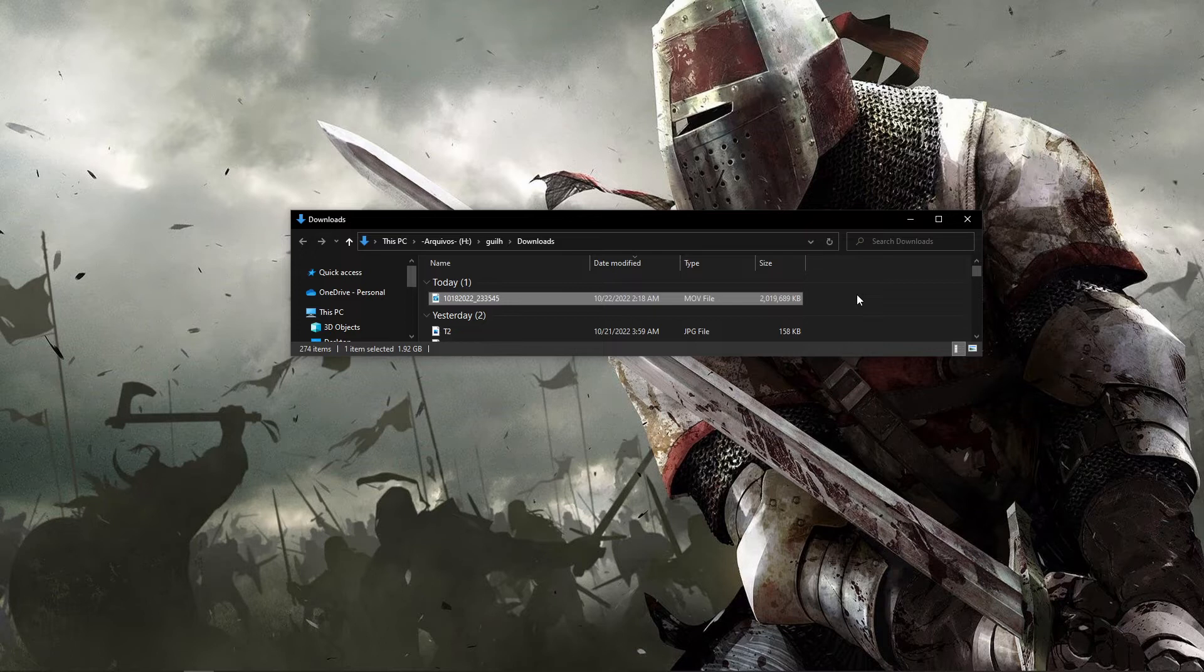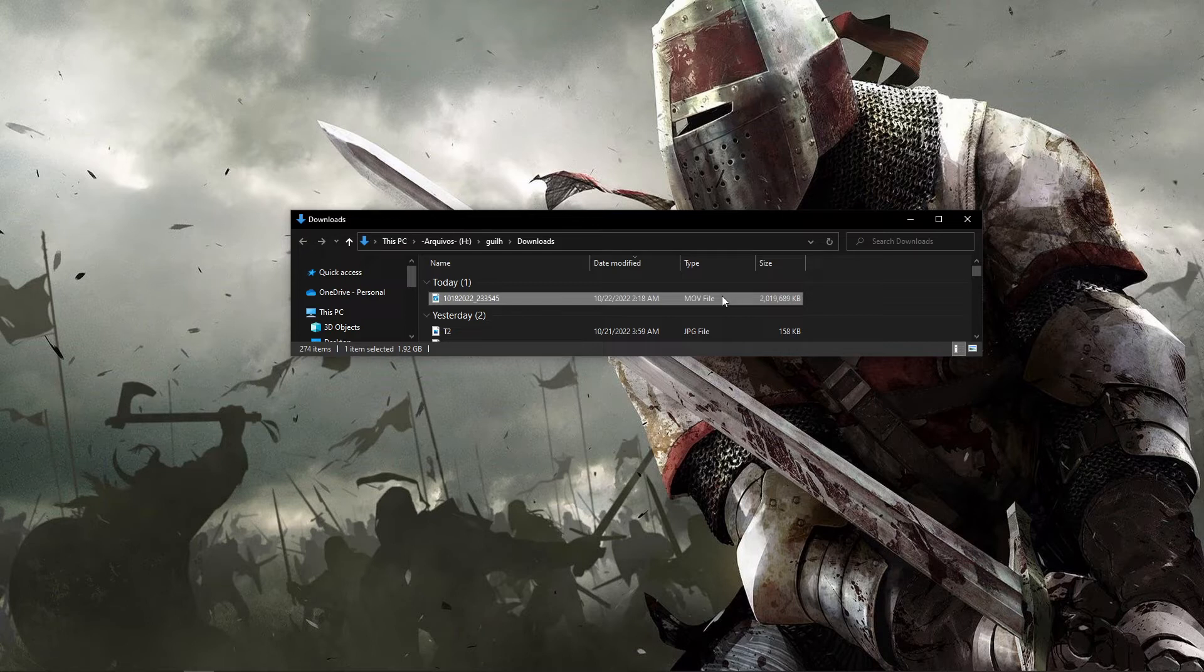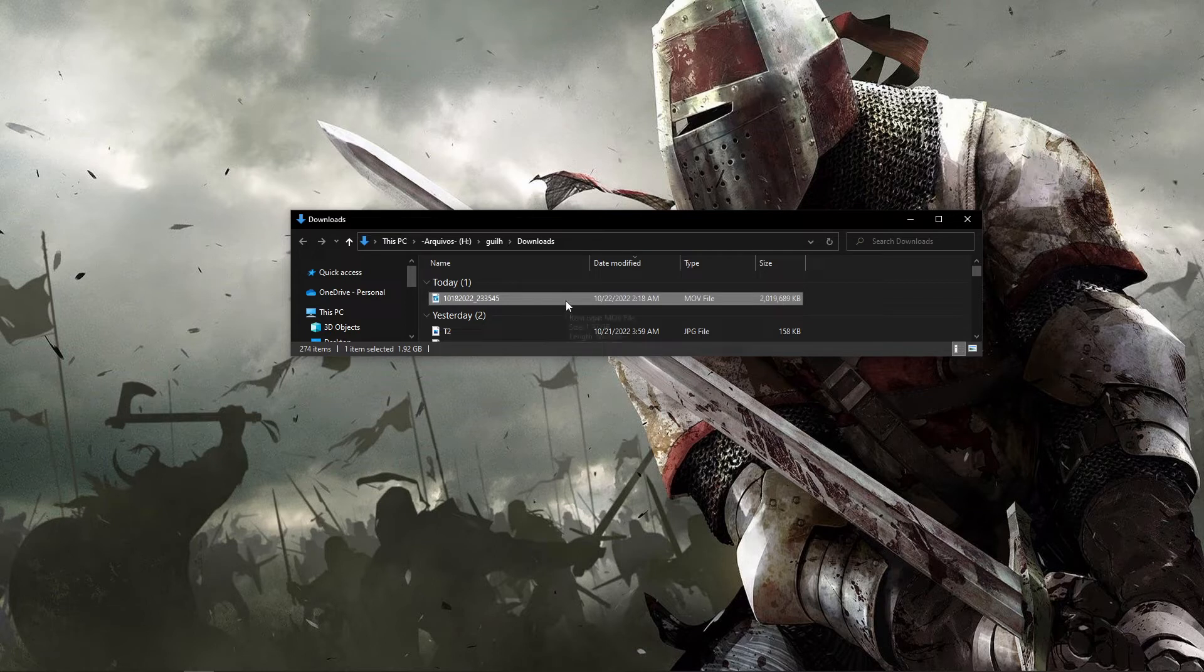In Premiere Pro you basically can't upload the MLV file. To fix that problem and upload that MLV file to your Premiere is simple. As you see here, I have that video and the format of the video is MLV.